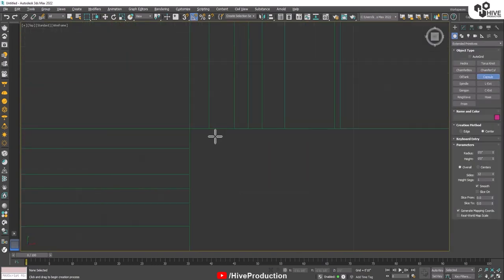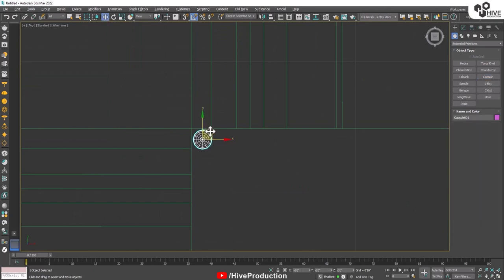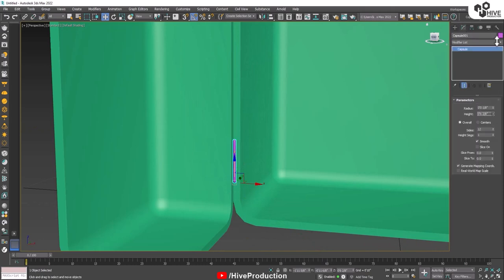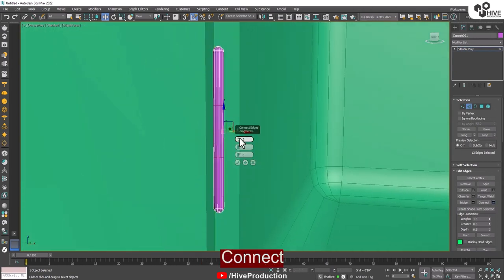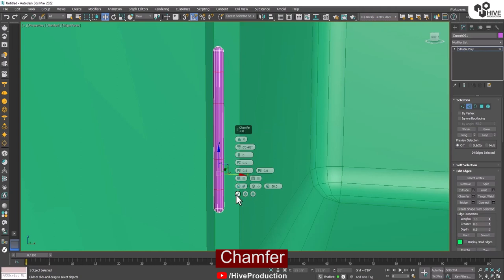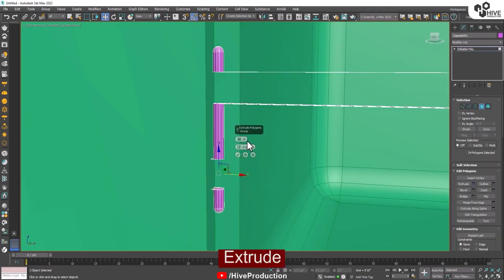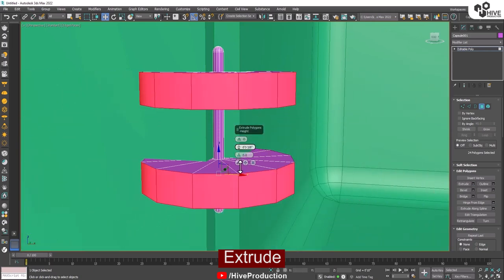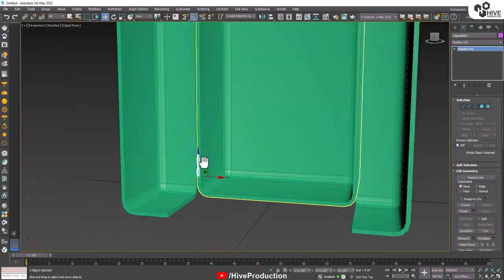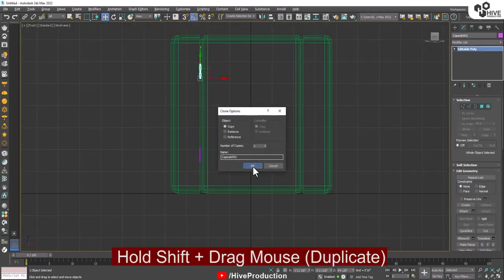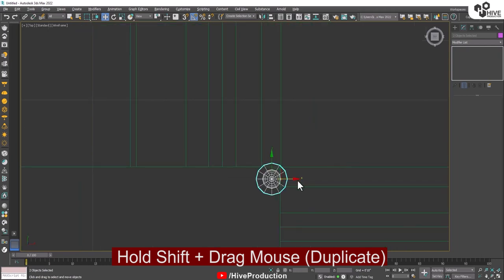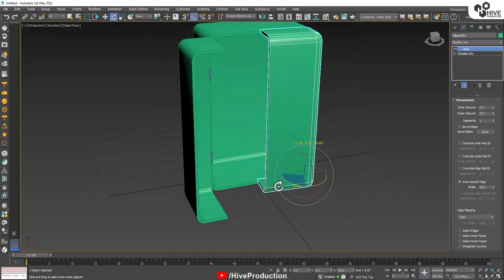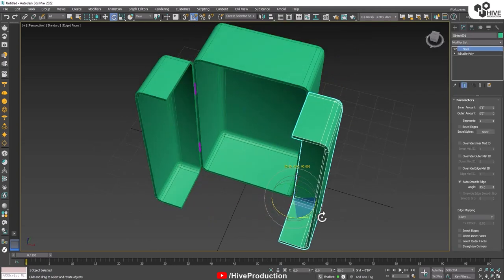I'm going to take a capsule and adjust it on the lock — on the joint of the doors like this. Increase the height and convert it into poly. Increase segments by connecting, and go to the chamfer side. Take the polygon and make them extrude like this. Then I'm going to duplicate it from left to right as well, from both sides of the door. Here is my door — we can close it like this, and open like this.